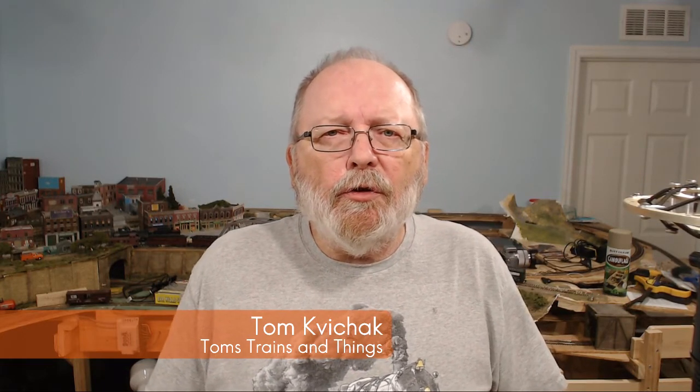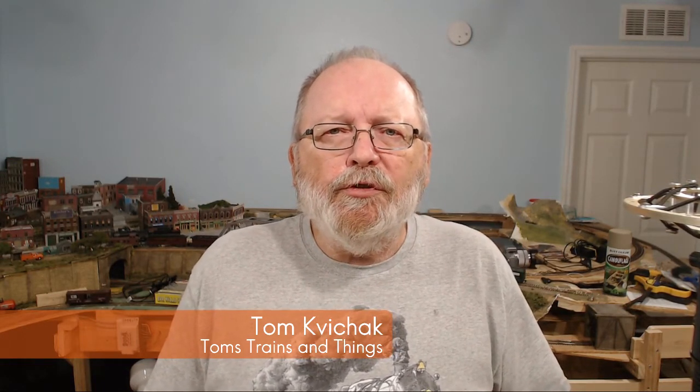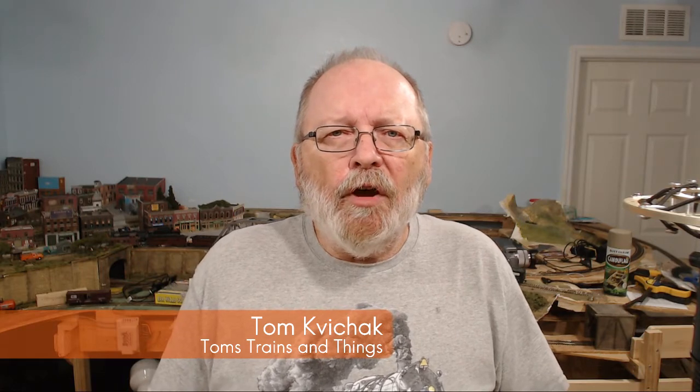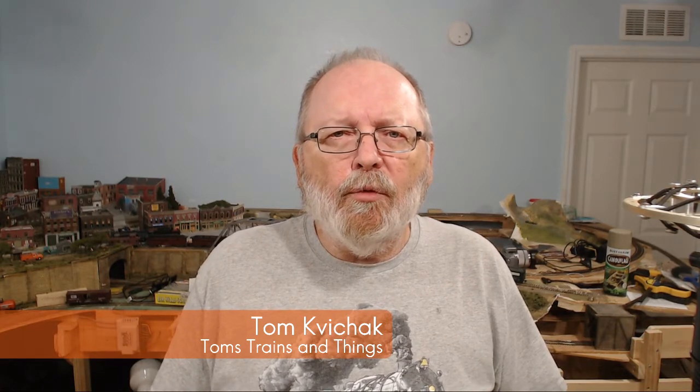I'm Tom Kvitchak and this is Tom's Trains and Things. This channel was created to help other modelers who are in need of guidance in pursuing their dream of building a model railroad.